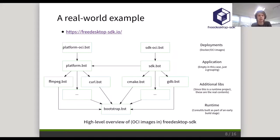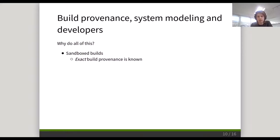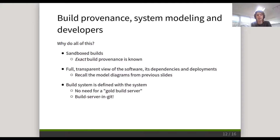I'll show you this actual building in a minute, but first I'd like to talk about why we do all of this. The first advantage are the sandbox builds — it means we know the exact build provenance of a system, so we can't have something like an accidental old OpenSSL compiled into our binaries. We also get a full transparent view of the software, all its dependencies and deployments. This is a hierarchical set of package definitions, and I find this YAML format significantly easier to understand than comments in a Dockerfile. The build system is fully defined inside elements, meaning there is no gold server we need to maintain separately. The build system is defined and built from scratch every time, and all changes can simply be made with Git commits.